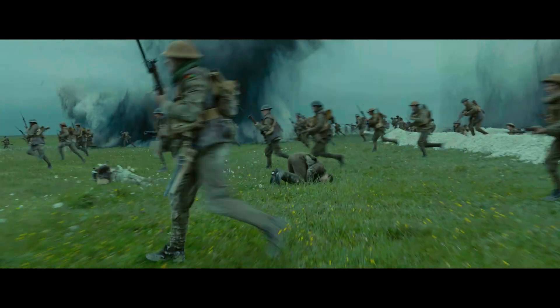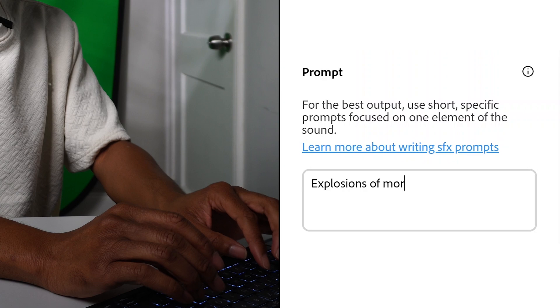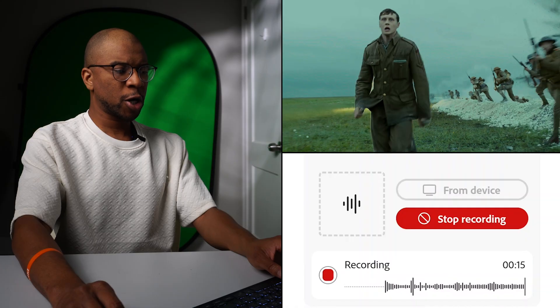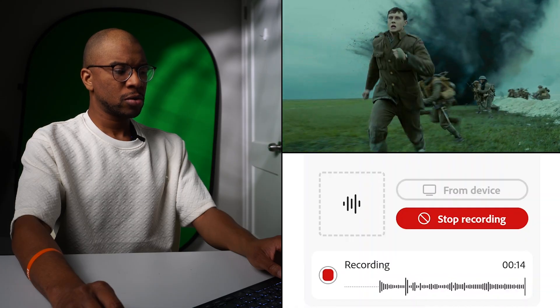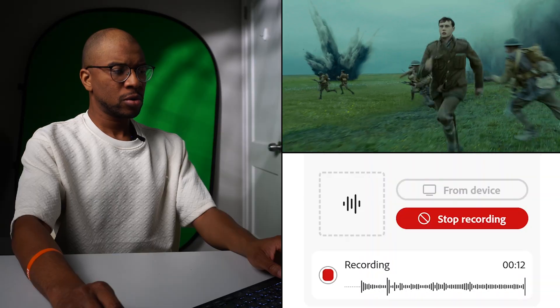So for this first example, I'm going to type something like 'mortars exploding.' Then it's time to perform the sound with your voice. This is really helpful for guiding the rhythm and the timing of your sound effect. Remember, you don't actually have to make the actual noise — you're just pacing the rhythm out.